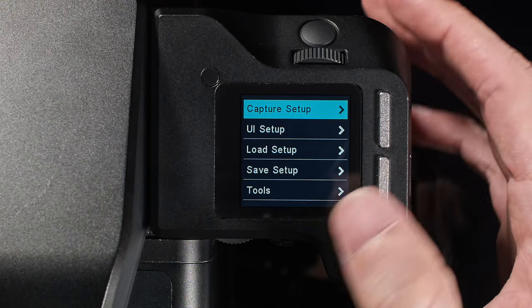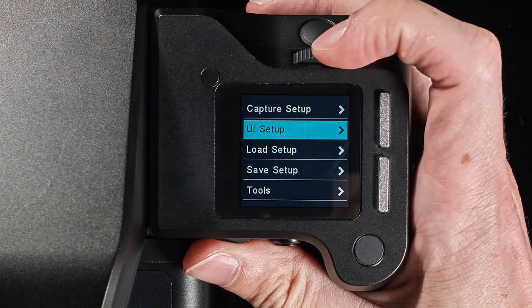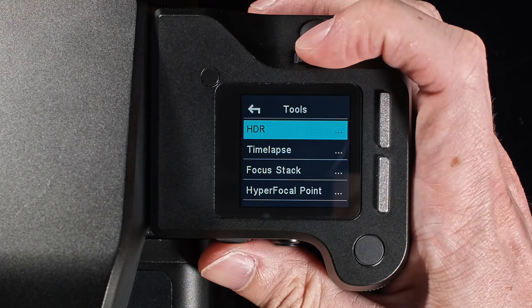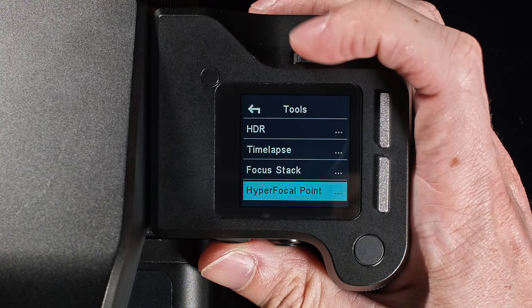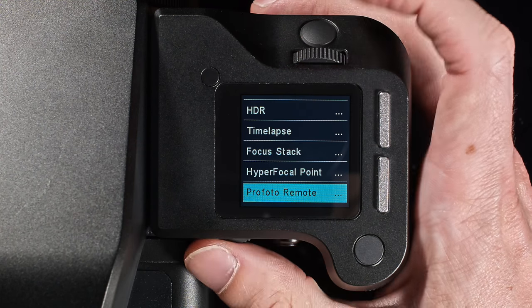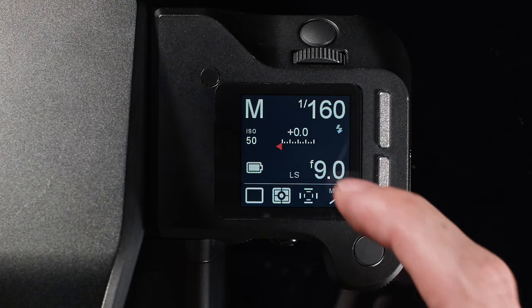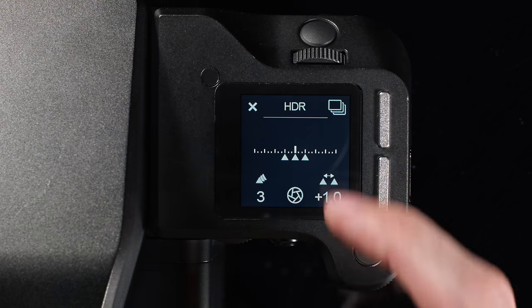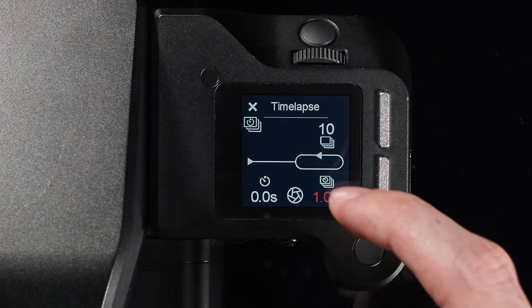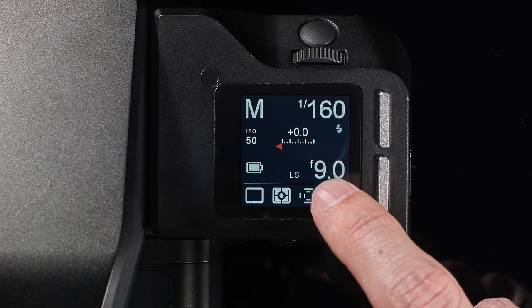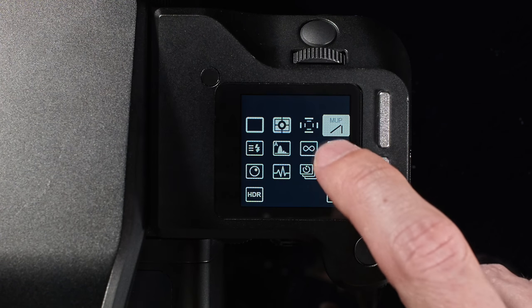The tool can be accessed from either the Tools menu within the main menu, by swiping through the available tools, or via the shortcut icon.